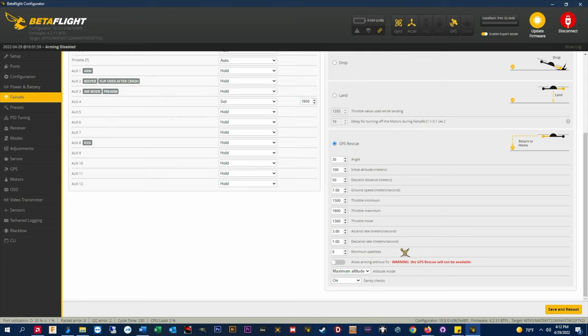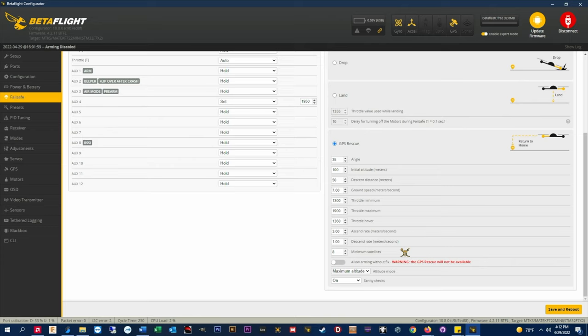This setting should prevent you from being able to arm without a solid GPS fix. If you do arm without a GPS fix or a home point set, your failsafe action will revert to drop and the quad will fall from the sky if GPS rescue is initiated. I always set my MinSats to 8 and you really don't want less than 6.